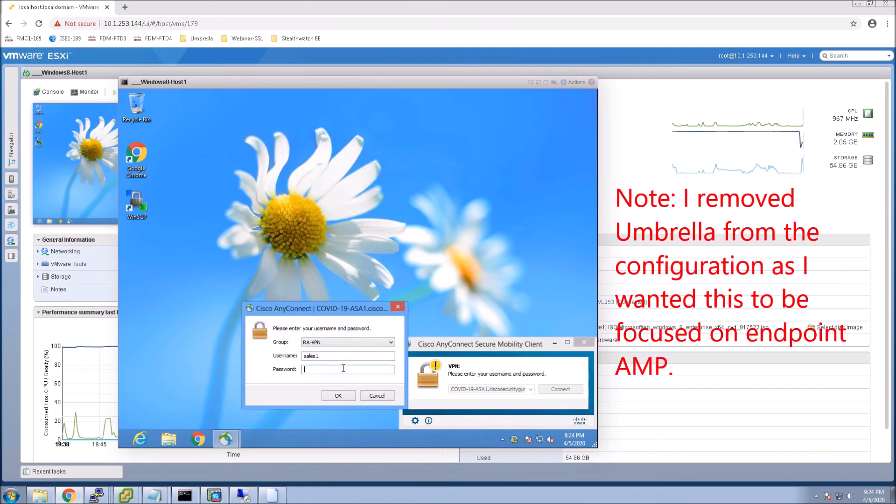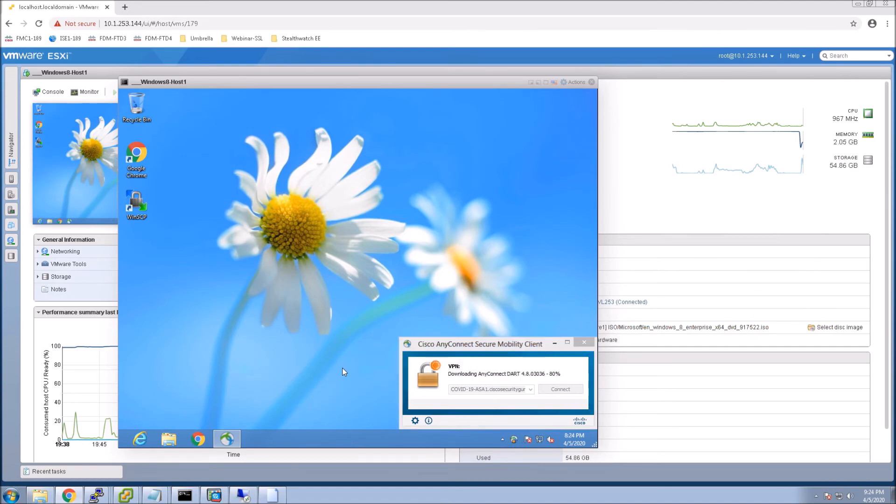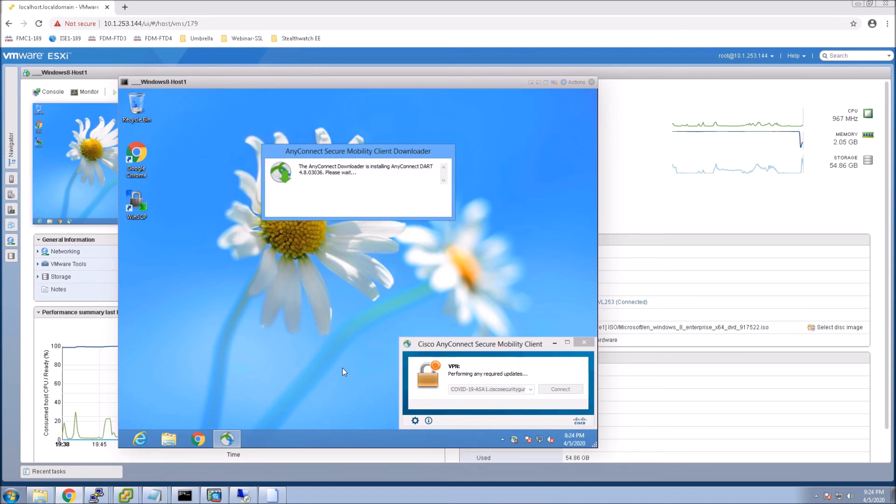And here I'm just reminding that I removed the Umbrella piece. So if you don't see it come down, that's why it's not coming down. I removed it. And you can see now the downloading of Dart. This is for troubleshooting purposes. As well as the AnyConnect AMP enabler piece.